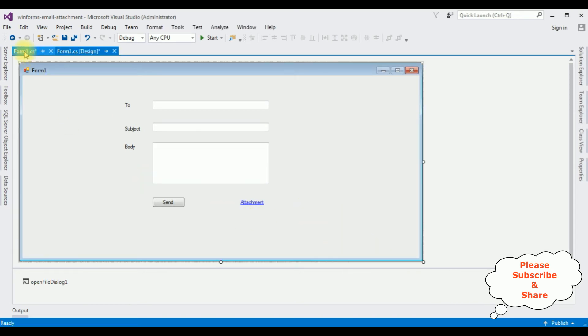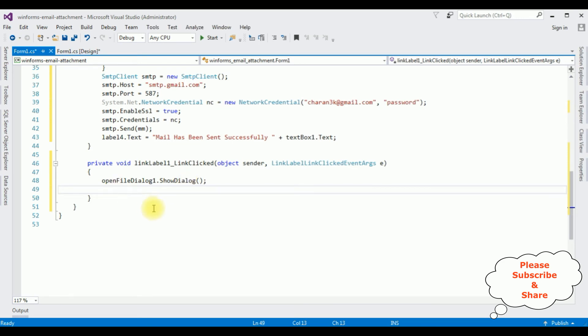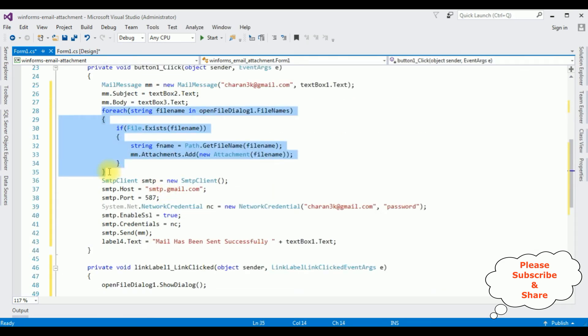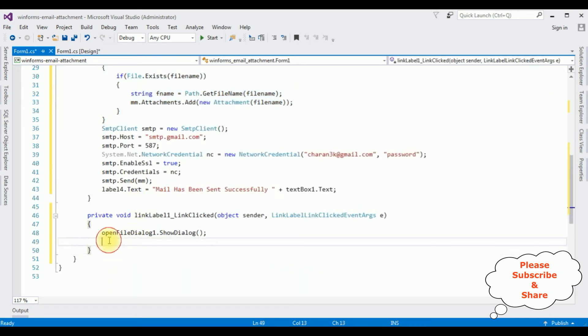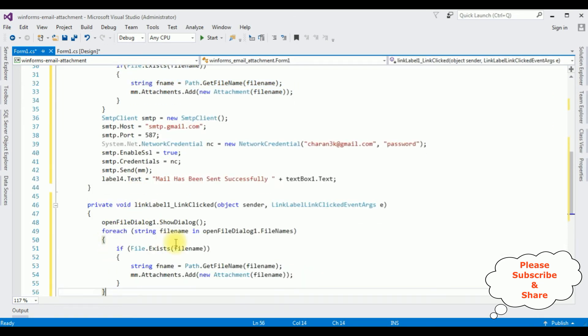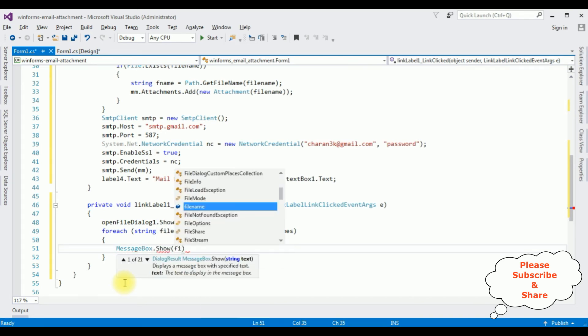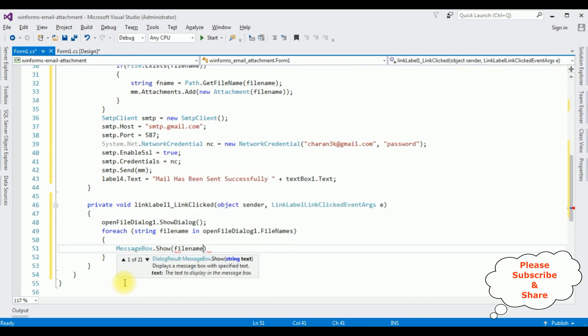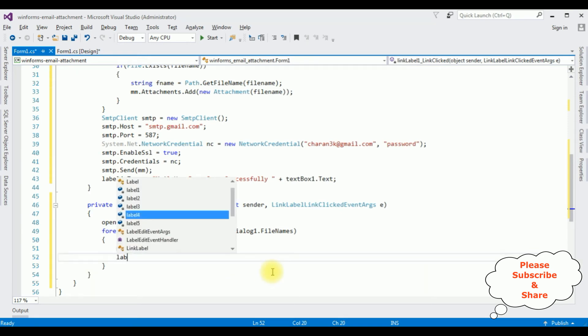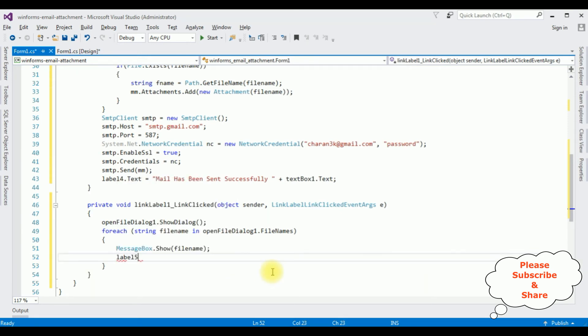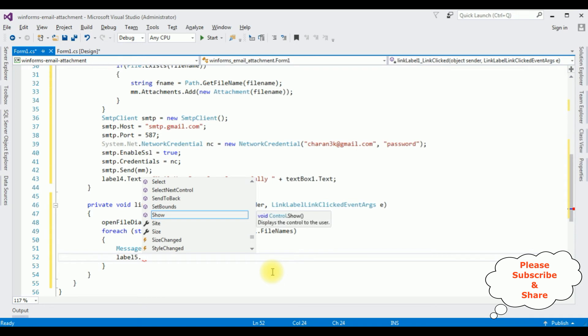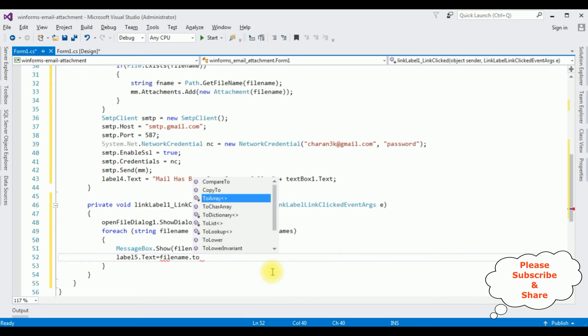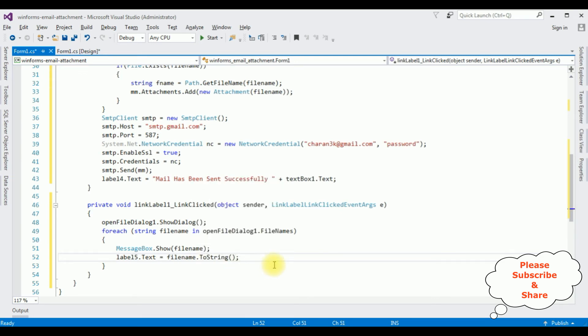Switch to the coding part again. Now instead of writing the whole code, just copy this one, paste here. Delete the if condition. messagebox.show filename. It will display the alert message with the filename, as well as I want to display the filename in the label text. Label5.text is equals to filename.toString method. That's it.